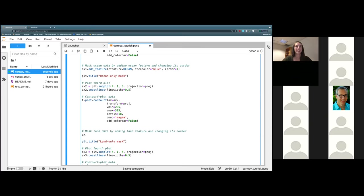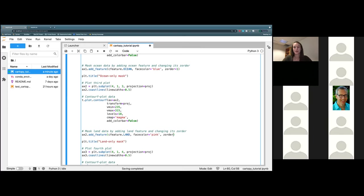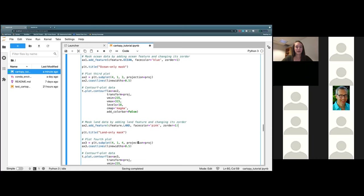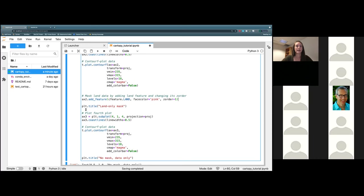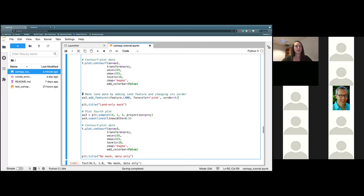To do that, ax2.add_feature, open some parentheses, cfeature.land, and go ahead and set our face_color. Just to keep consistency with above, mine is going to be pink. Then go ahead and put in a zorder set to one. And then our fourth and final plot is just one you don't have to add anything to — this is just to show what it looks like when we have no mask and it's just the data. So let's go ahead and press play.